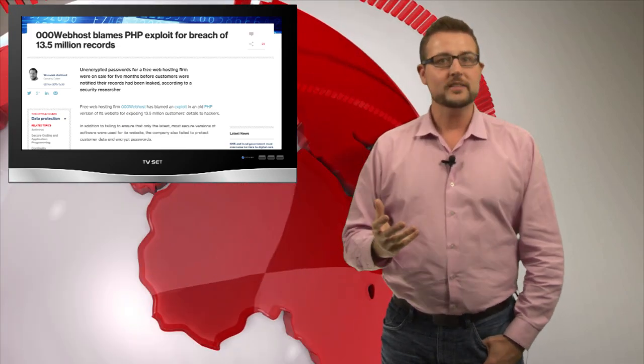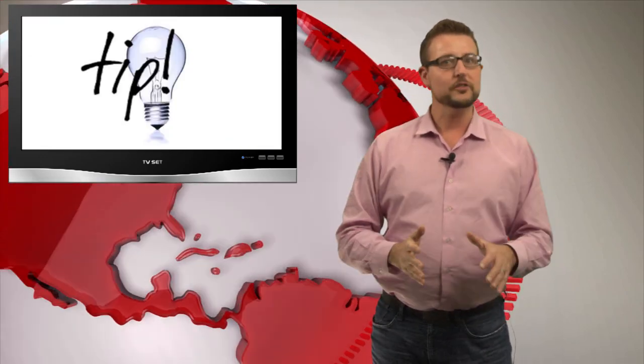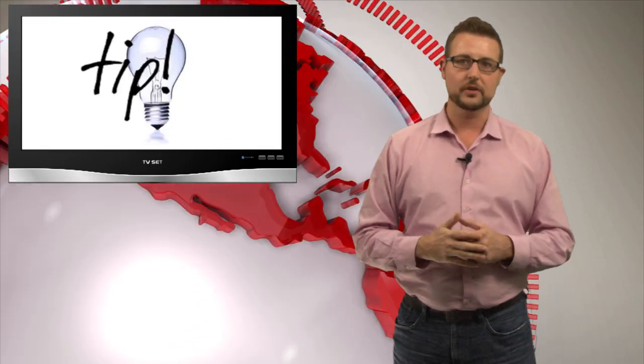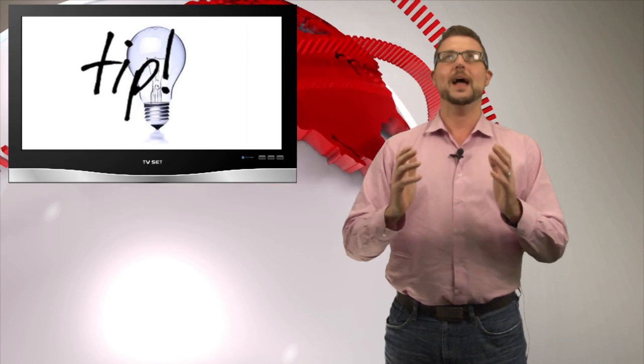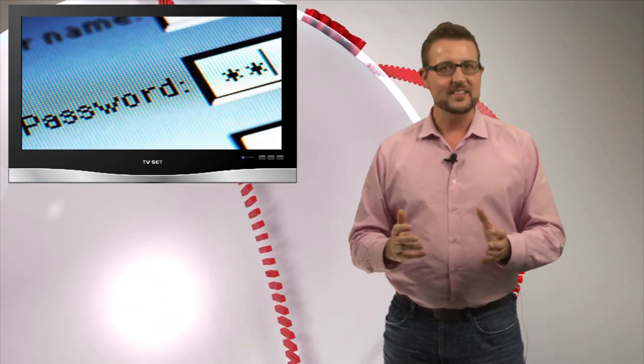So what are the tips here? First, if you're a consumer of 000webhost, you absolutely need to change your password. In fact, considering this is a web hosting company that doesn't update their PHP applications and uses cleartext passwords in their database, I might suggest you actually use a different web hosting service.